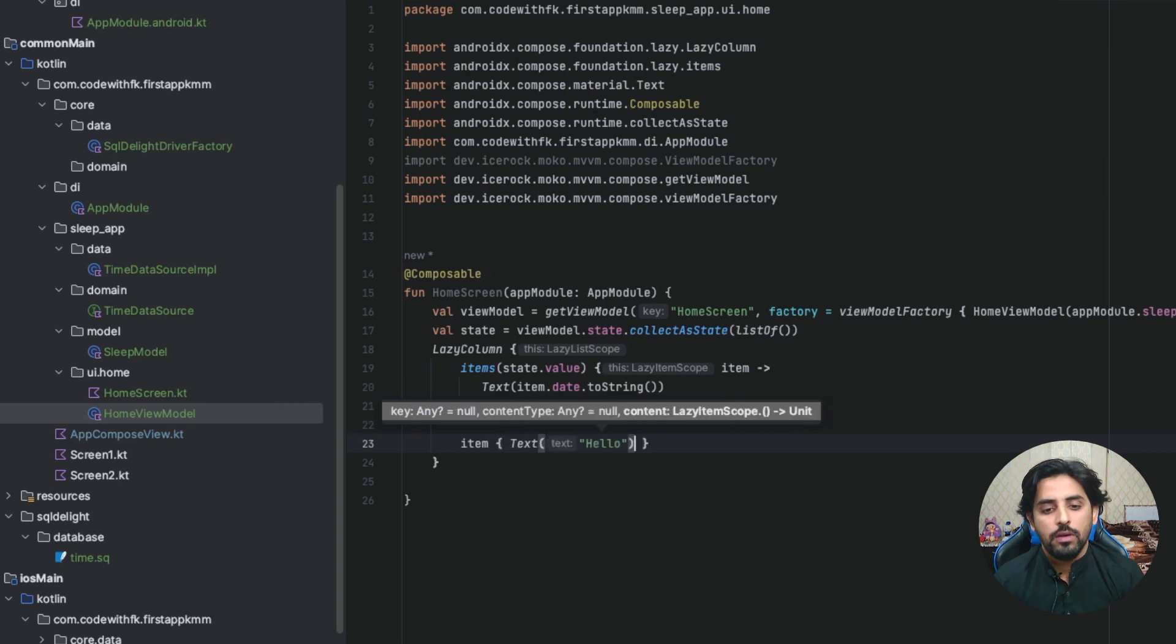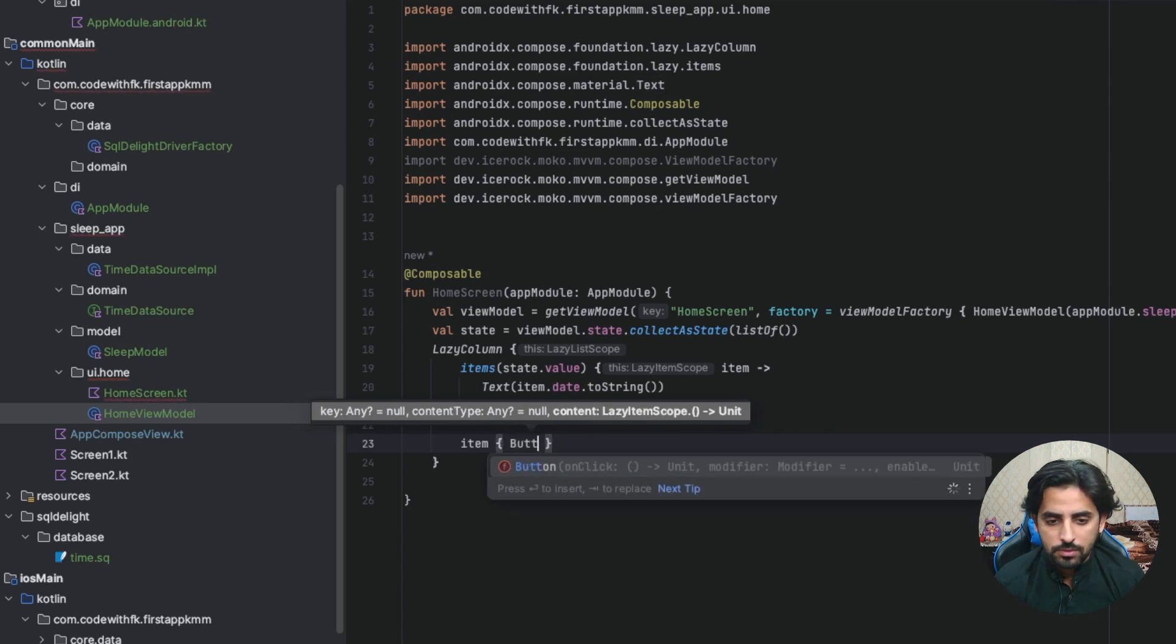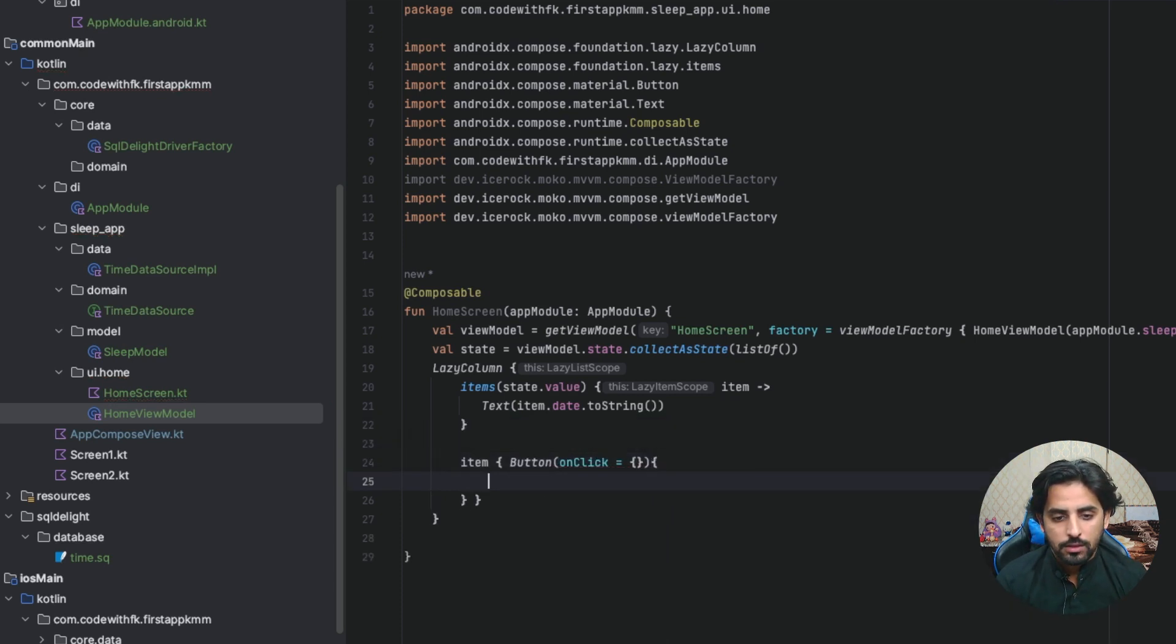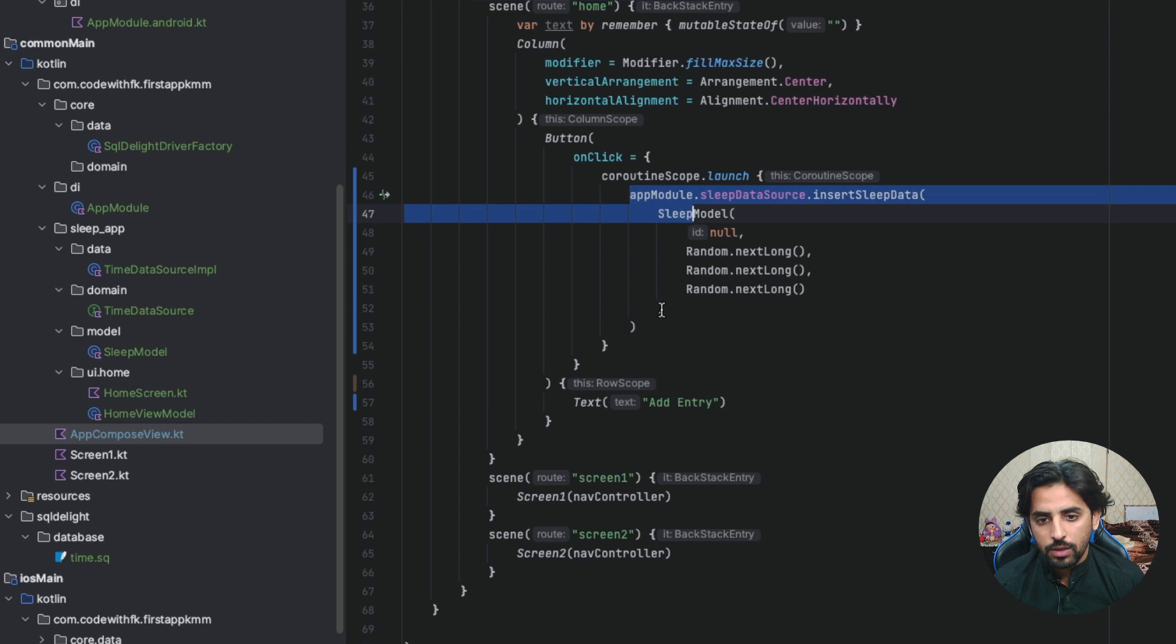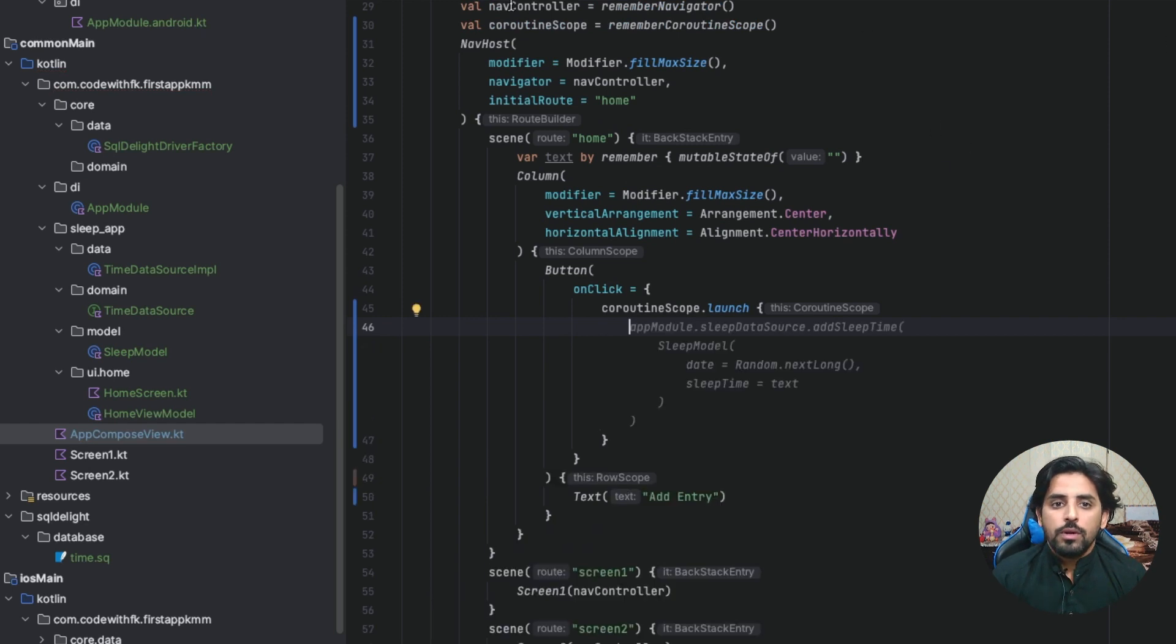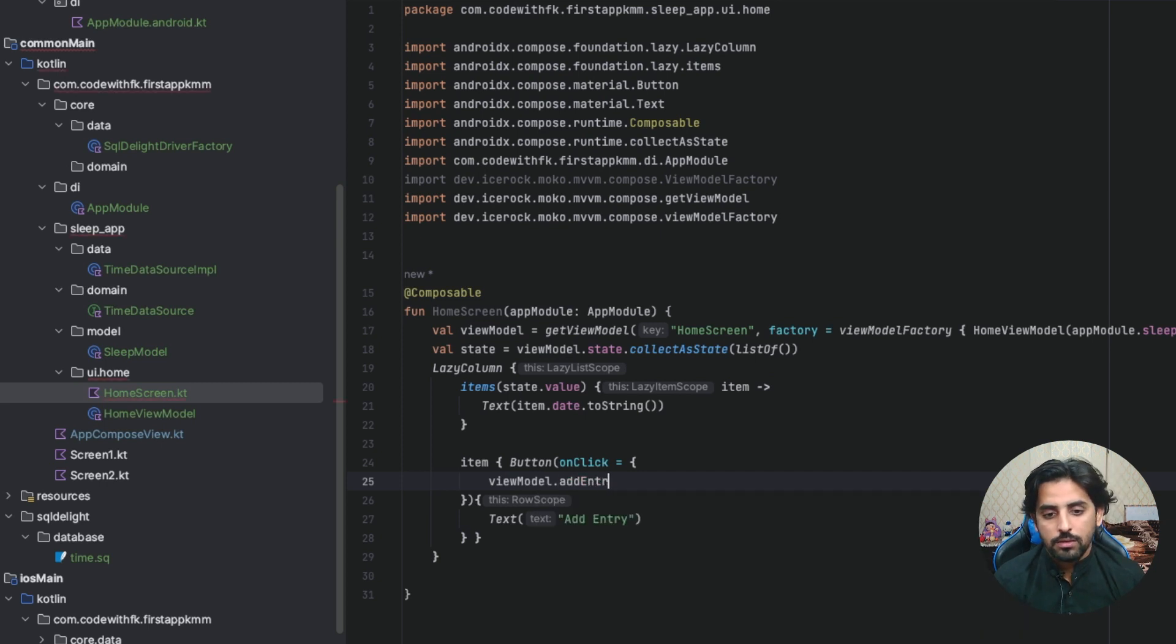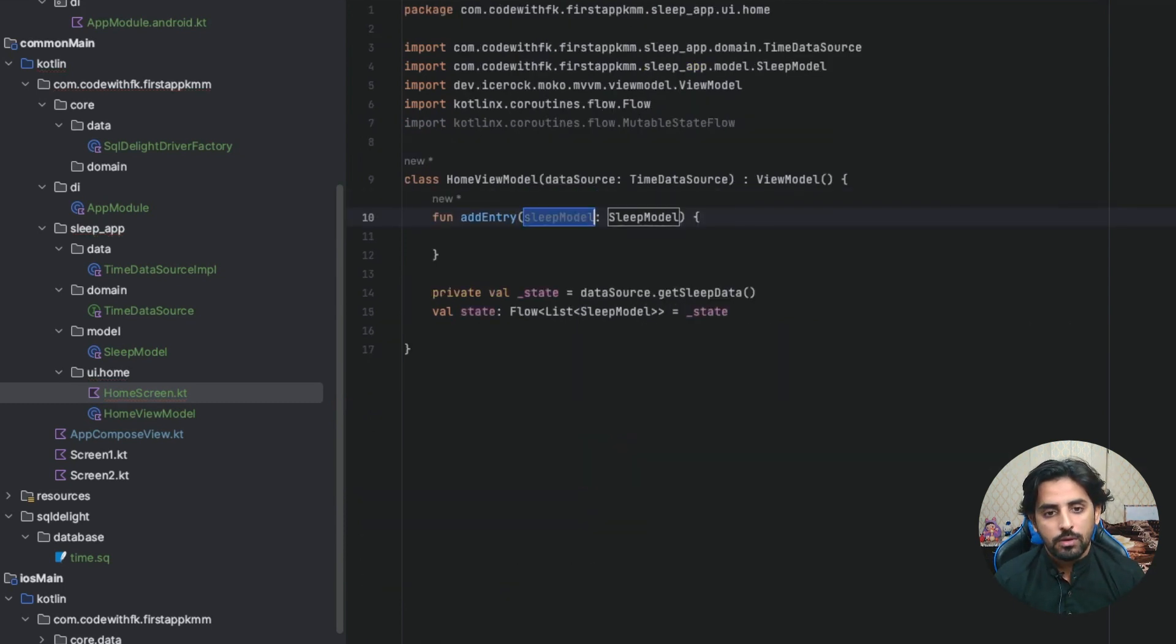This will not be text, basically this will be a button. I will add a button onClick, and onClick what will it do? Add entry. This onClick will basically add entry. I will call viewModel dot addEntry here.